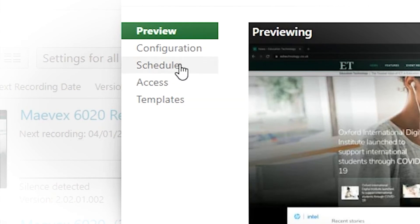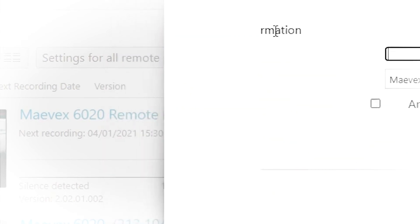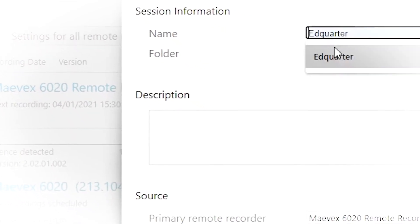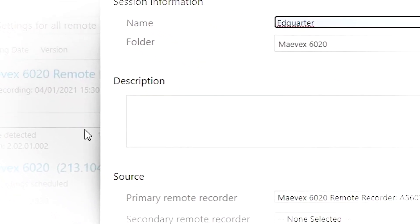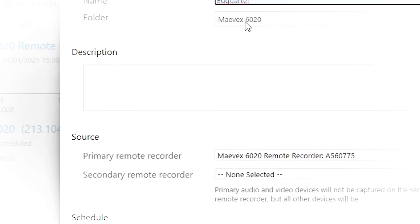We simply click where it says schedule, choose our primary or secondary recorder, set the date that we want to start the recording or broadcasting. We set the time.